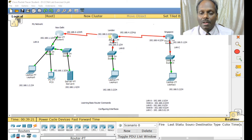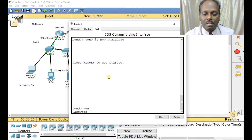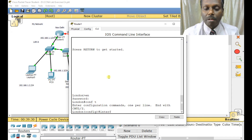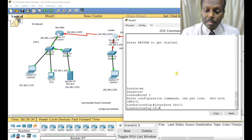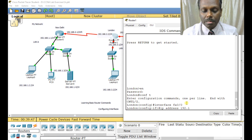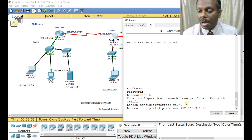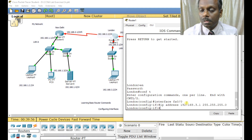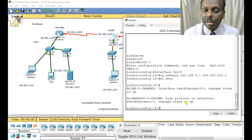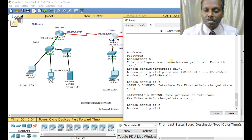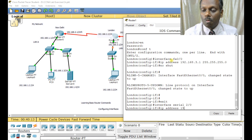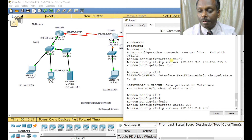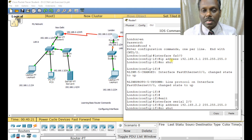Now switch to router 2. Type 'en', 'conf t'. First configure the LAN interface: 'interface fa0/0' — if it's Gigabit Ethernet it would be 'gi0/0'. Enter 'ip address 192.168.3.1 255.255.255.0', then 'no shut'. The interface turns green. Now exit and go to serial 2/0.